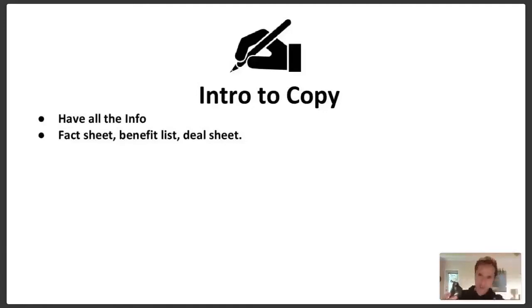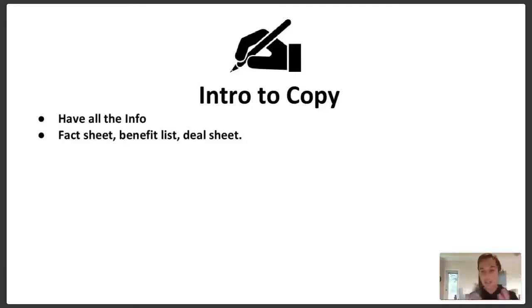So anyway, you come up with a list of benefits. So you get the facts and get the benefits. And then you come up with a deal sheet. And the deal sheet's kind of like the offer.